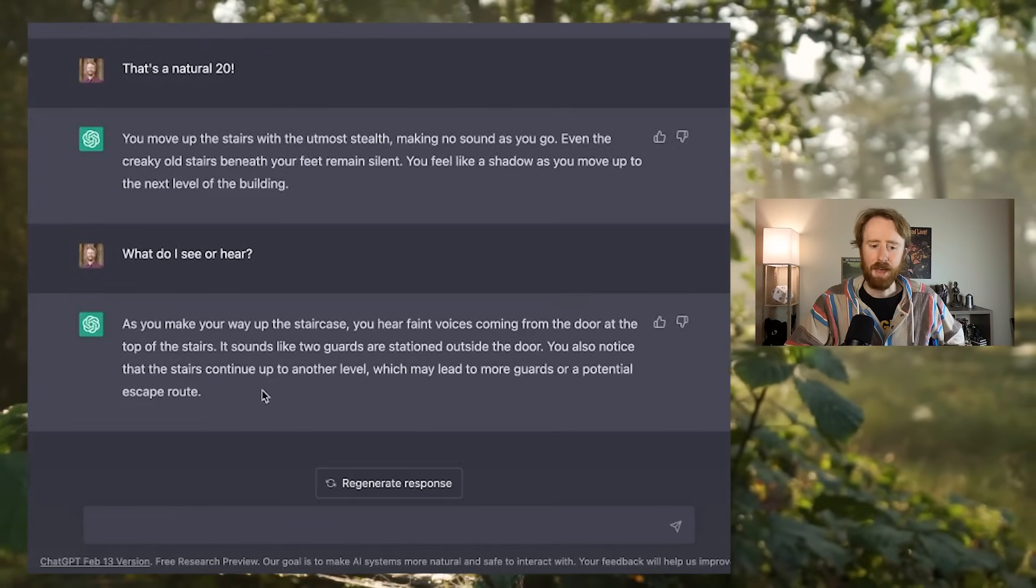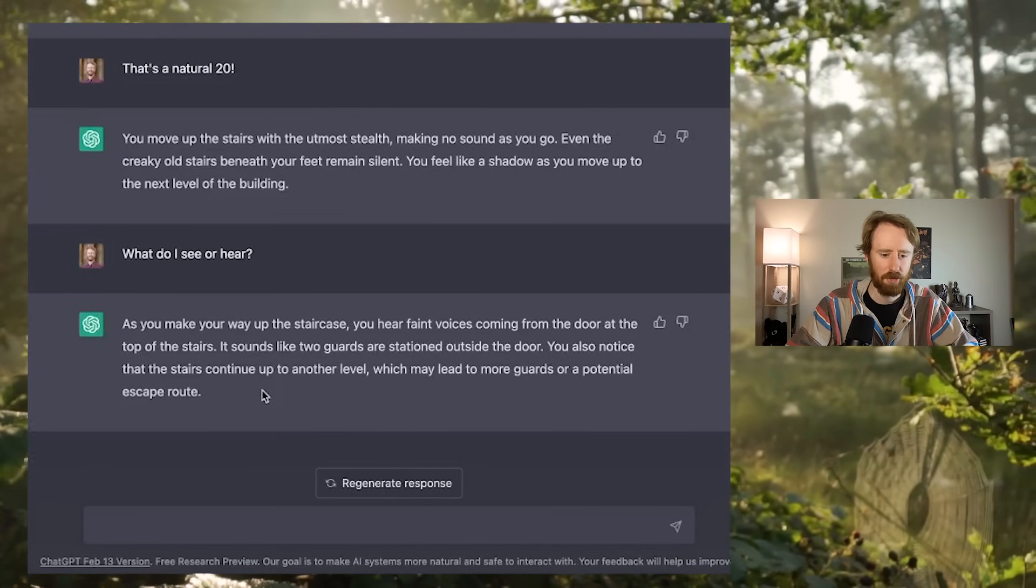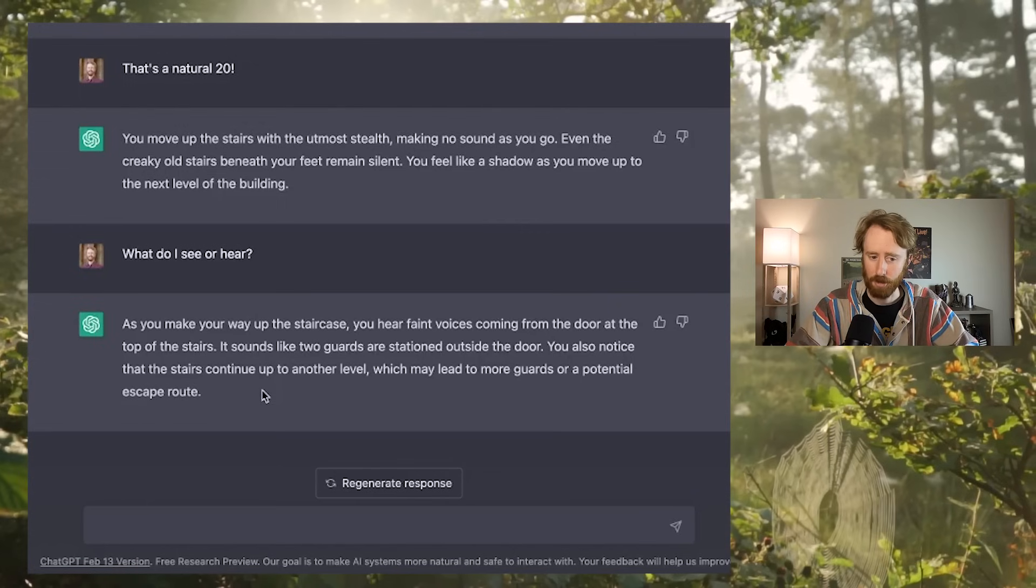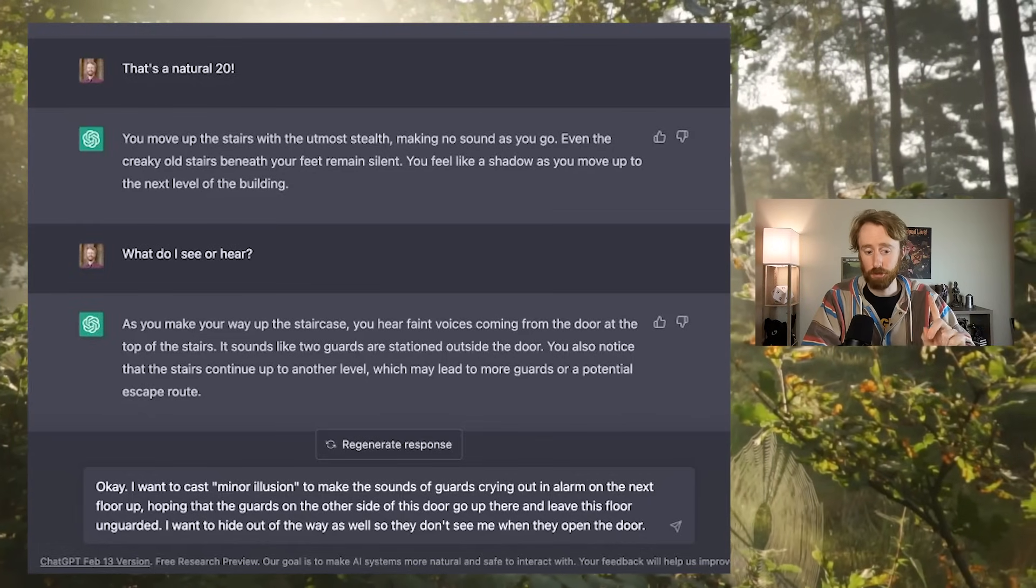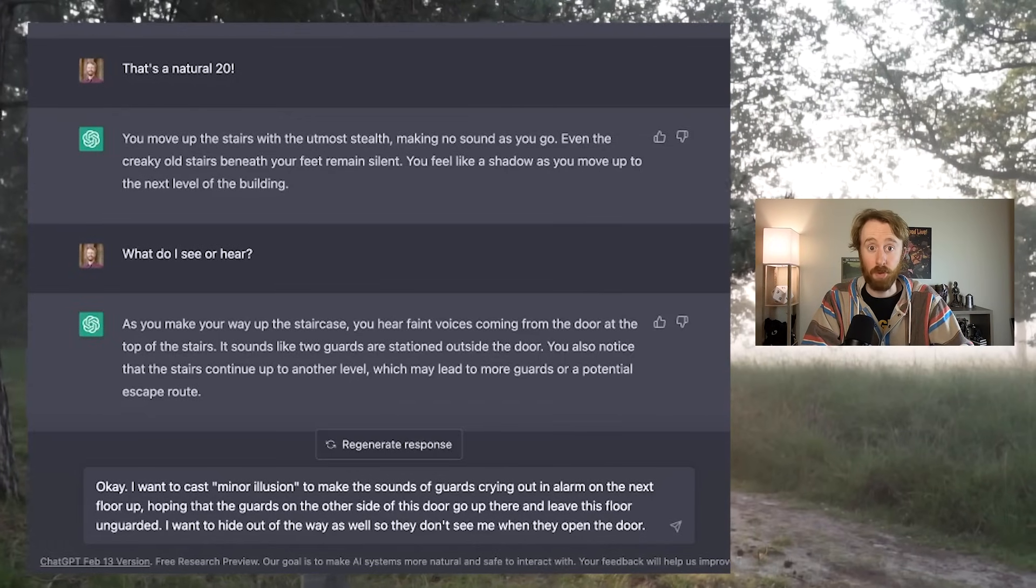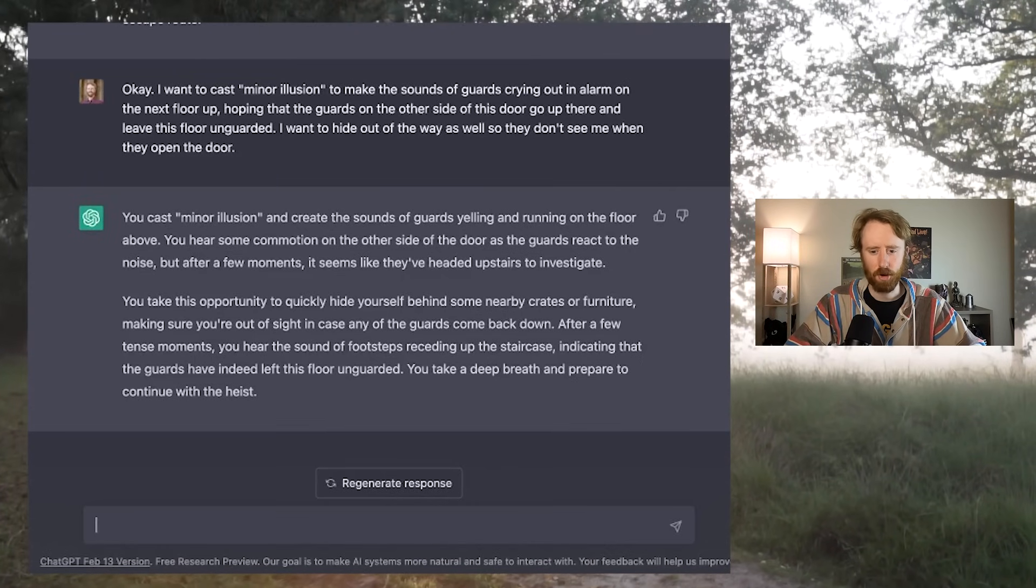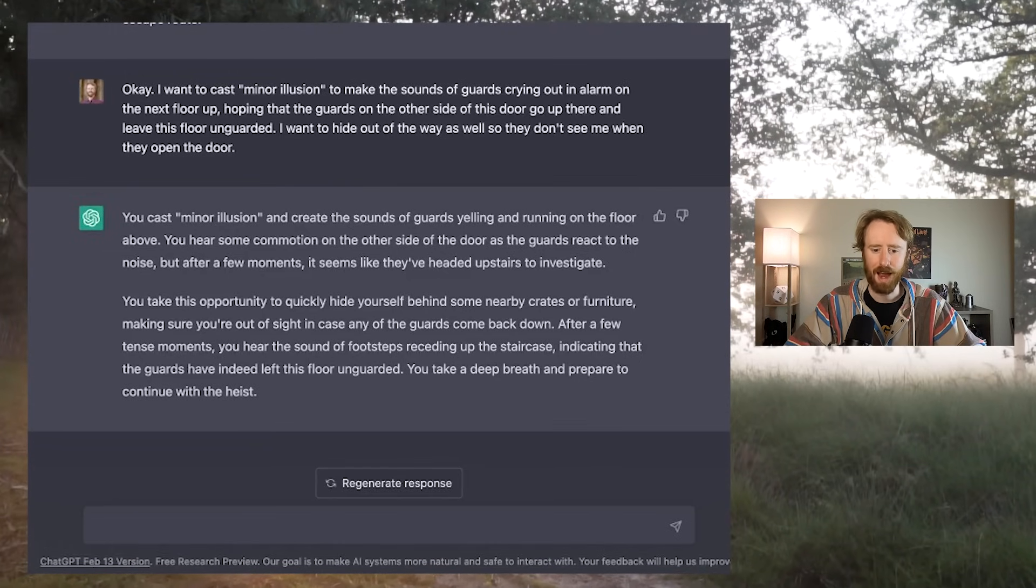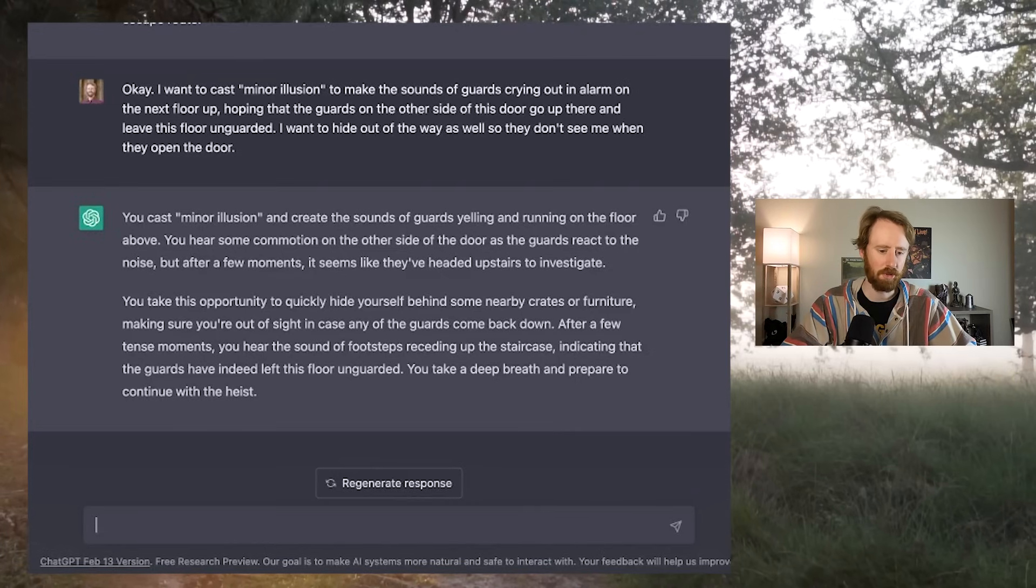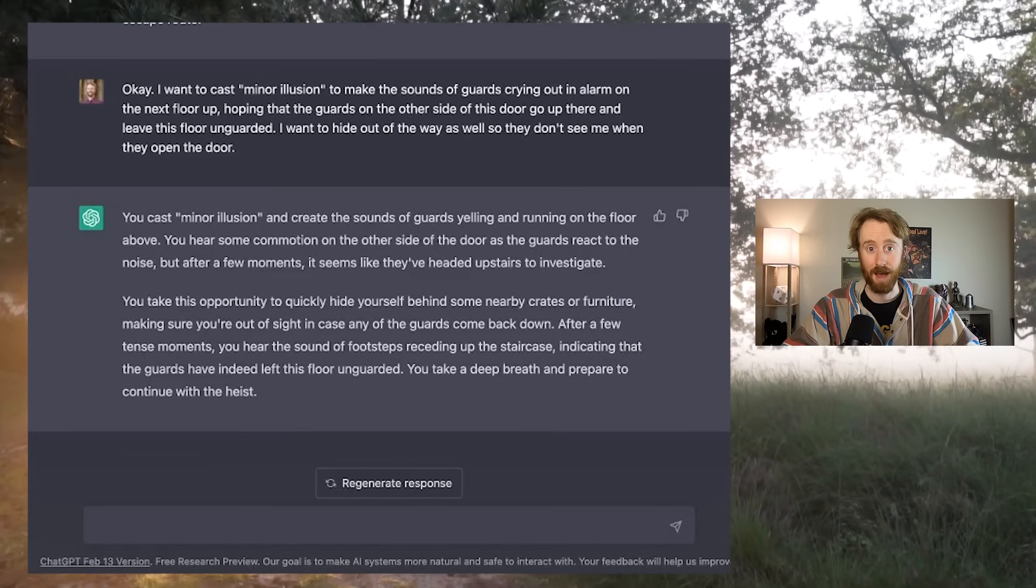What do I see or hear? As you make your way up the staircase, you hear faint voices coming from the door at the top of the stairs. It sounds like two guards are stationed outside the door. Okay, I want to cast minor illusion to make the sounds of guards crying out an alarm on the next floor up, hoping that the guards on the other side of this door go up there and leave this floor unguarded. I want to hide out of the way as well so they don't see me when they open the door. You cast minor illusion and create the sounds of guards yelling and running on the floor above. After a few moments it seems that they've headed upstairs to investigate. You quickly hide yourself behind some nearby crates, making sure you're out of sight. After a few moments, you hear the sound of footsteps receding, indicating that the guards have indeed left this floor unguarded.